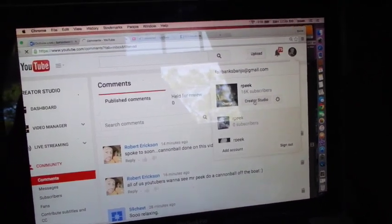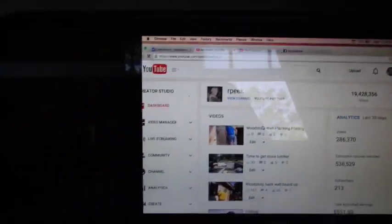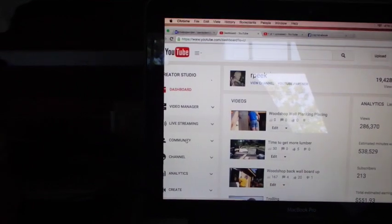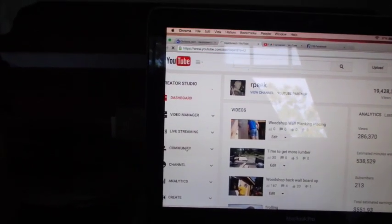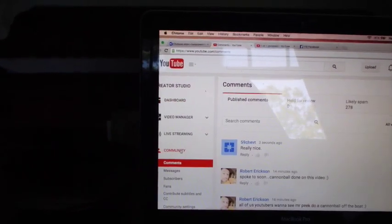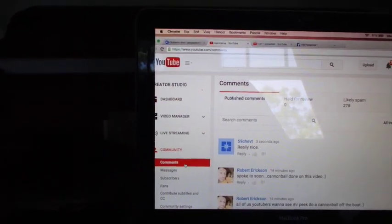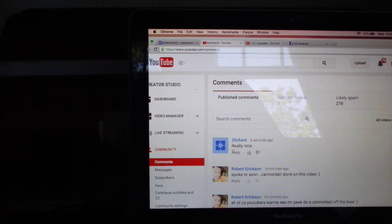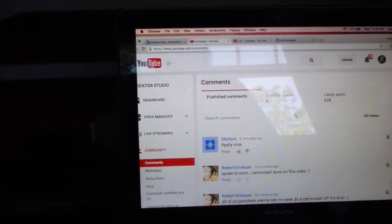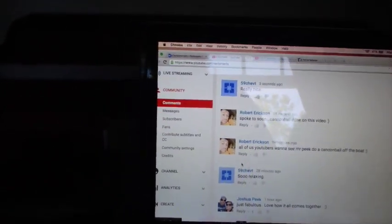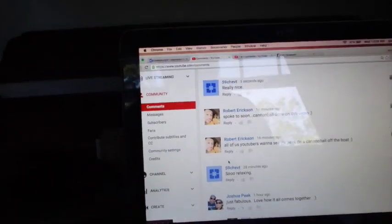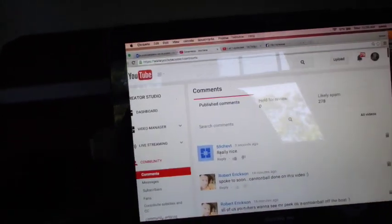And then I click on Community. And then I click on Comments. And here's my comments. These are all my comments that ain't coming to that other place.